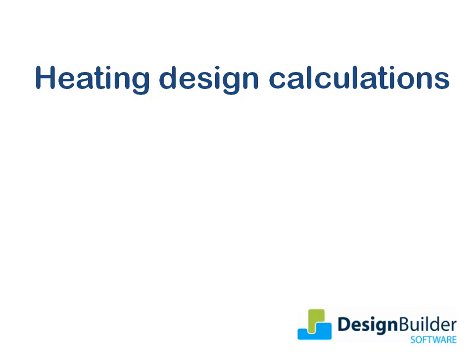The purpose of this tutorial is to introduce the heating design calculation in DesignBuilder, which enables you to determine the size of the heating plant required to meet design winter conditions.